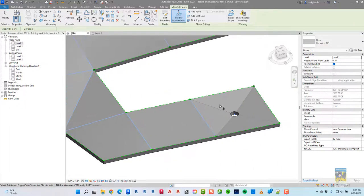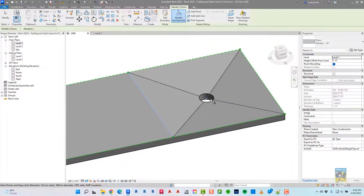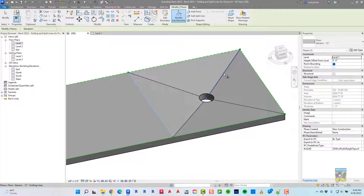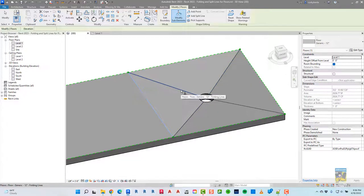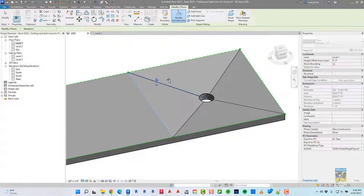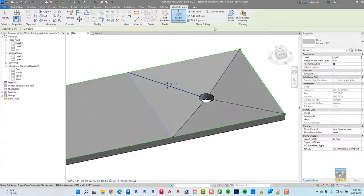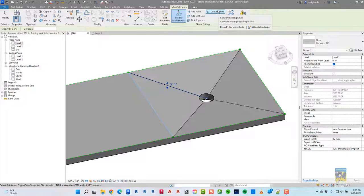If you have over here, for example, an opening, and you've made the slab to taper to that hole, these lines are called folding lines. And if I select them, I can adjust the values as well. But I can also click convert the lines to split lines.